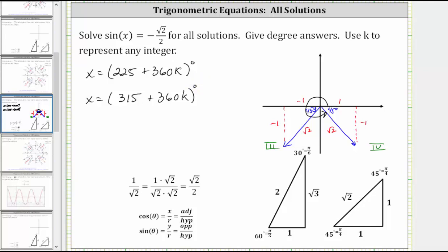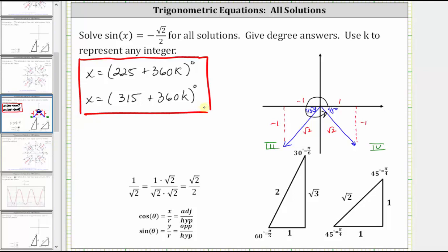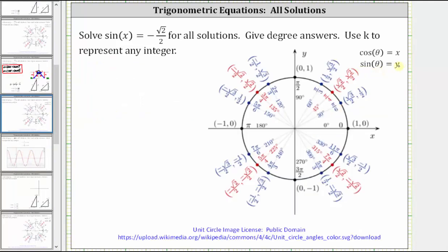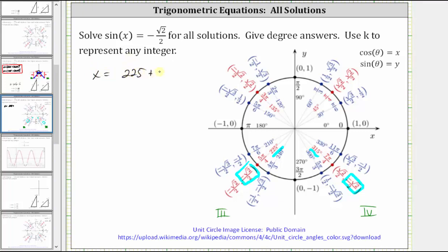So these two expressions represent all of the solutions to the given equation. Now let's verify this using the unit circle. On the unit circle, sine theta equals y, and y is negative in the third and fourth quadrants. To solve the equation using the unit circle, we look for a y-coordinate equal to negative square root two divided by two, which we see at 225 degrees as well as at 315 degrees. For all coterminal angles, we get the same solutions: x equals 225 plus 360k degrees, and x equals 315 plus 360k degrees.